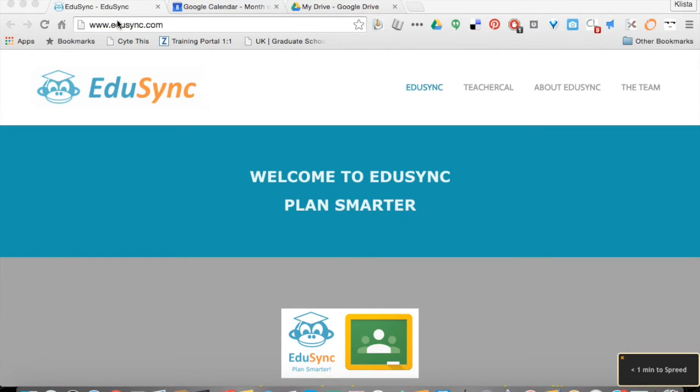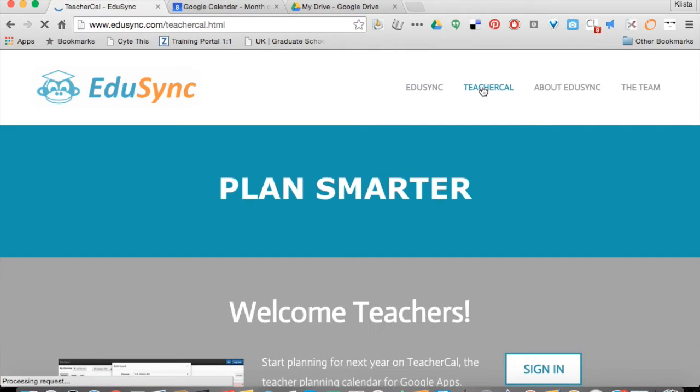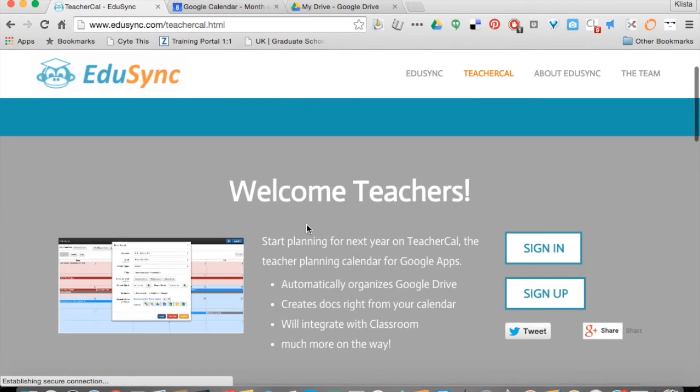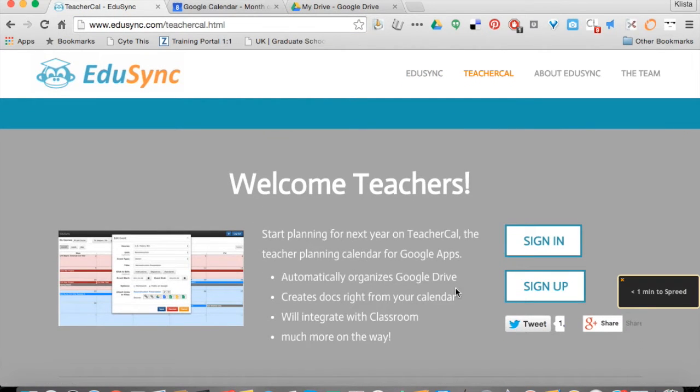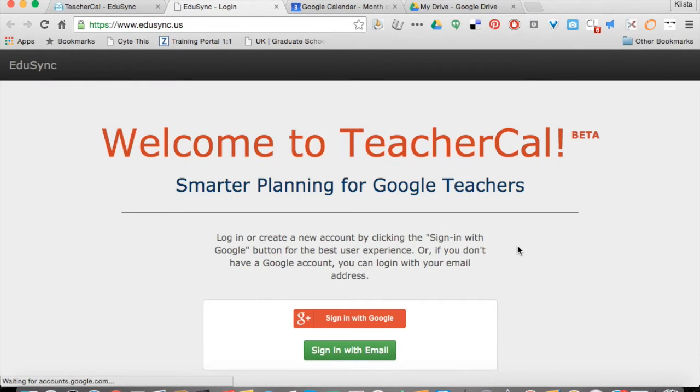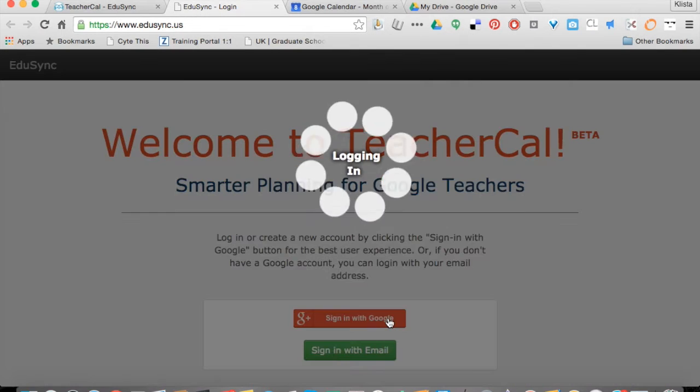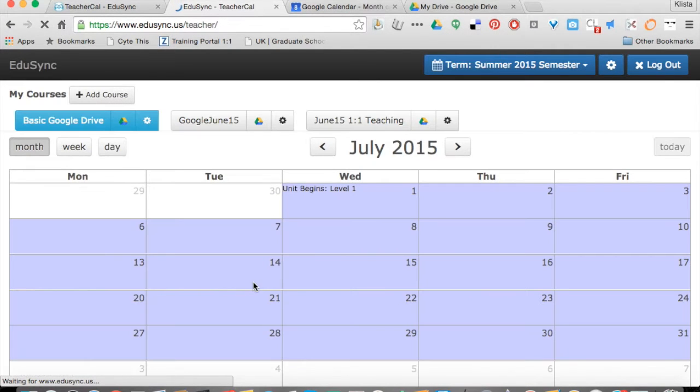If you go to EduSync.com and click where it says TeacherCal, it gives you a little bit of information. I'm going to go ahead and sign in with Google. The reason I'm doing this is because TeacherCal is going to take my Google Calendar and my Google Drive and put them together to help me communicate with parents and students.